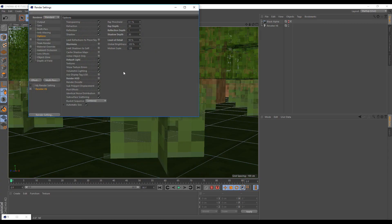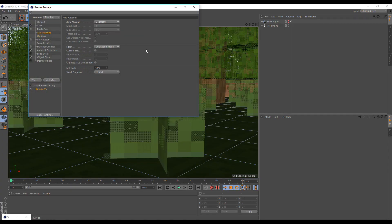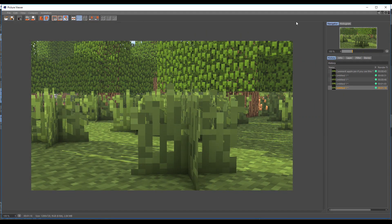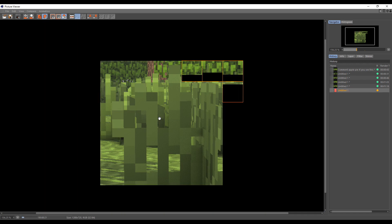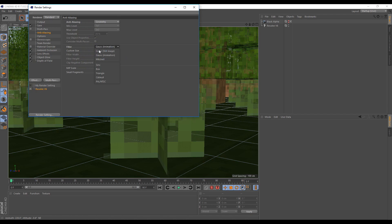A while ago I noticed an issue with Resolve V6: when I rendered the first time, it was kind of blurry compared to other Lightrooms. I found the fix — normally when you use Resolve V6, it'll be in Gauze animation mode, which makes it blurry. I'm not sure why, but you can already see it's blurry compared to the last one. To fix this, just find the Gauze animation setting and change it to cubic still image. This should work for most Lightrooms if you have this issue.